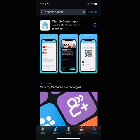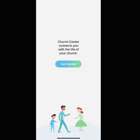Hey y'all, it's Aaron Besserell with Bread Breakers Ministries. Just wanted to give a quick overview of the Church Center app, which is available on both Android and iPhone. So go to your app store and download the Church Center app. Once downloaded, you're going to see this first screen — click Get Started.